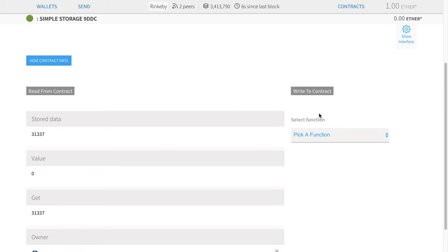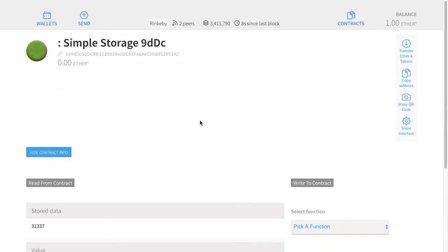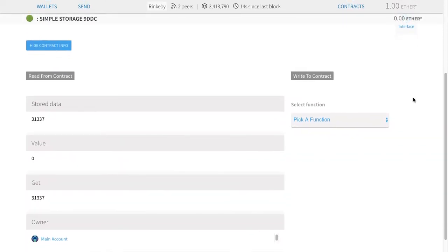It knows that we set a getter function, and if we run get, it will return this. Now what I want to do is write to the contract — meaning I want to run a function on it.